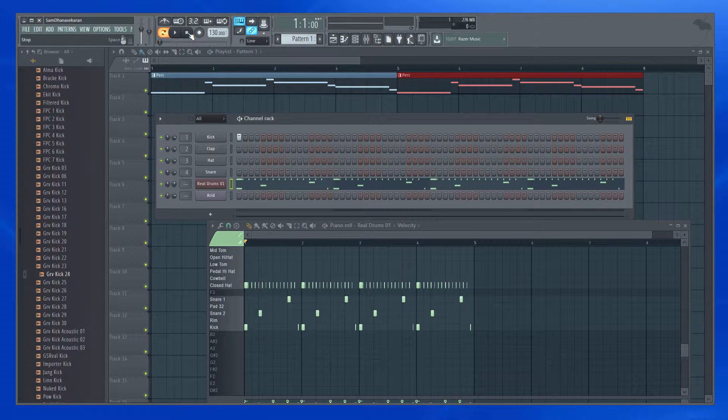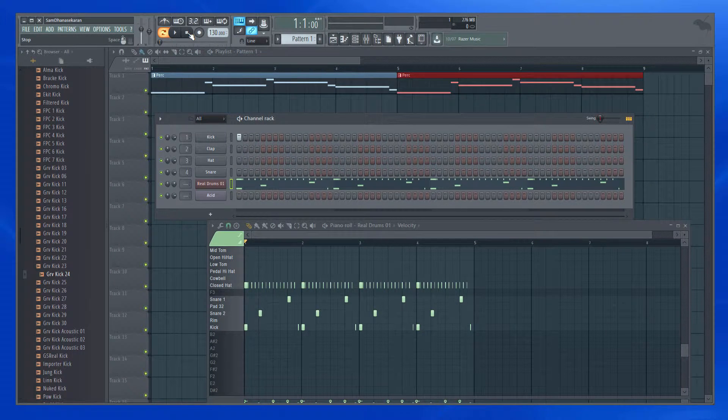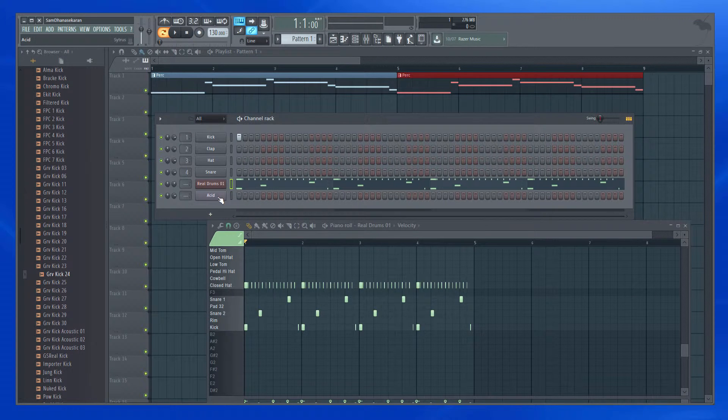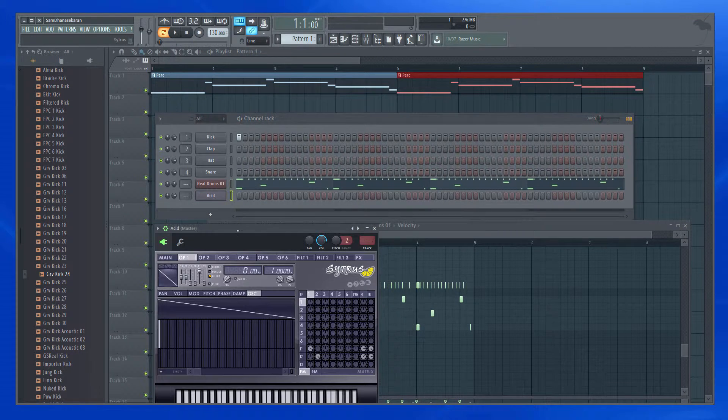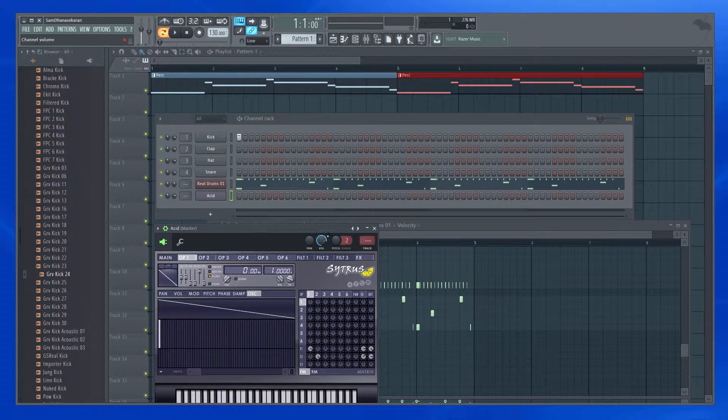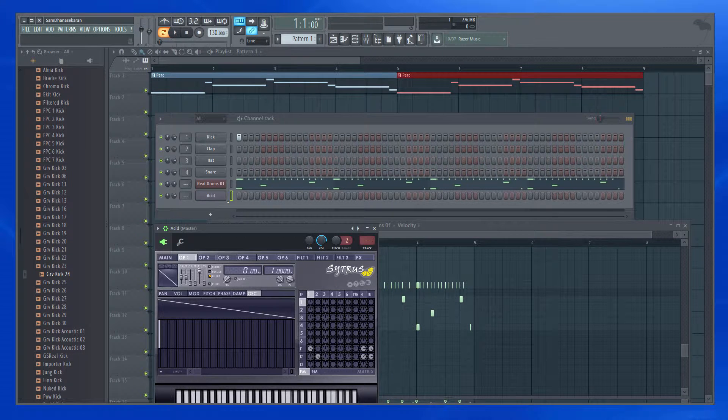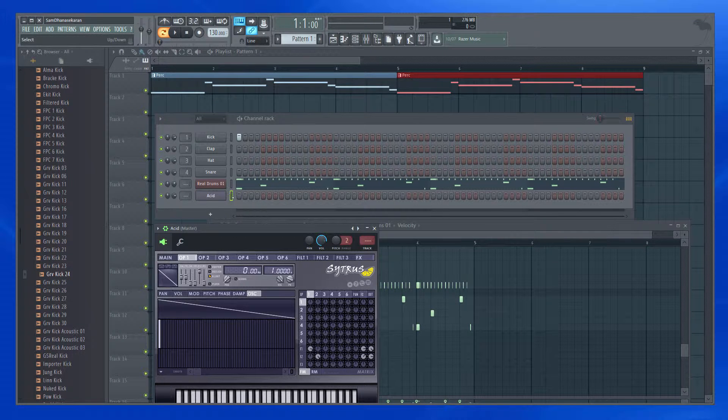So now I want to add one more instrument and play along with that. And probably after that, I will record it. I have an instrument already added. Now I'm going to play along with that.